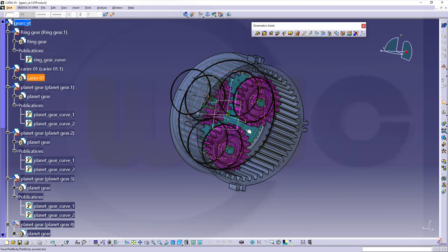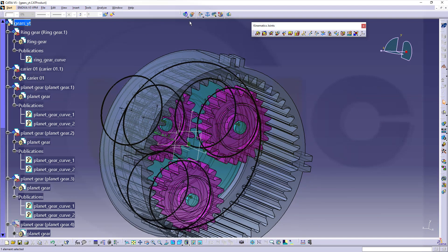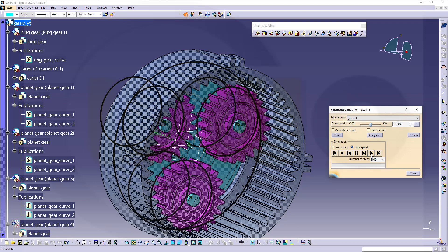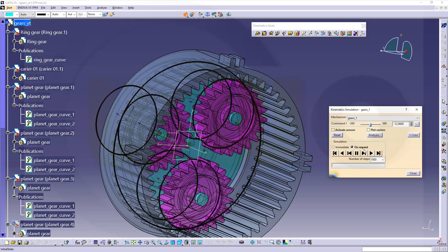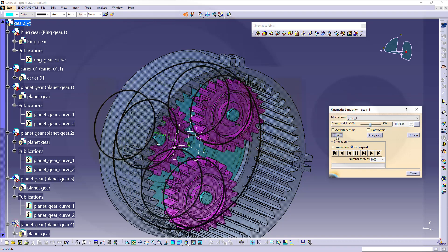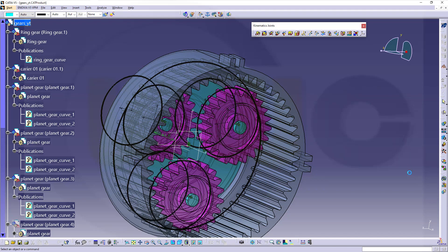Now we can try to simulate it, because it should work. So let's change that value. And it works. Great. Don't forget to reset and close.